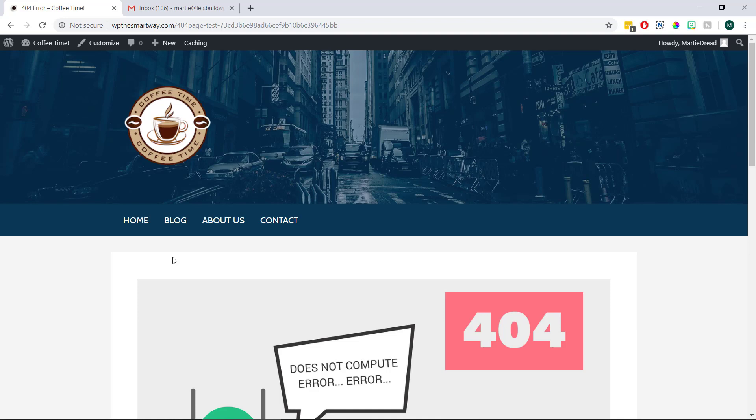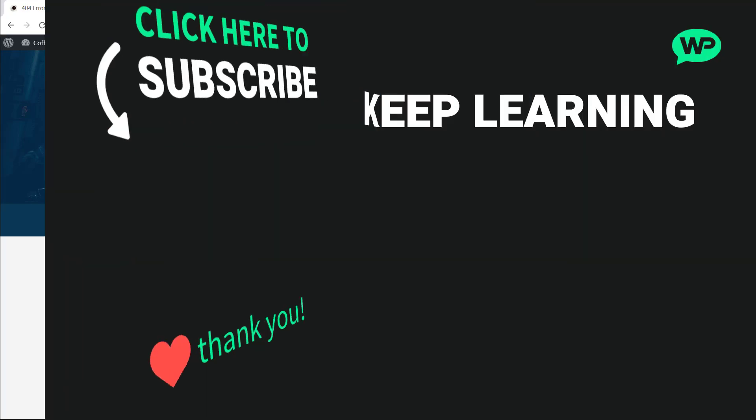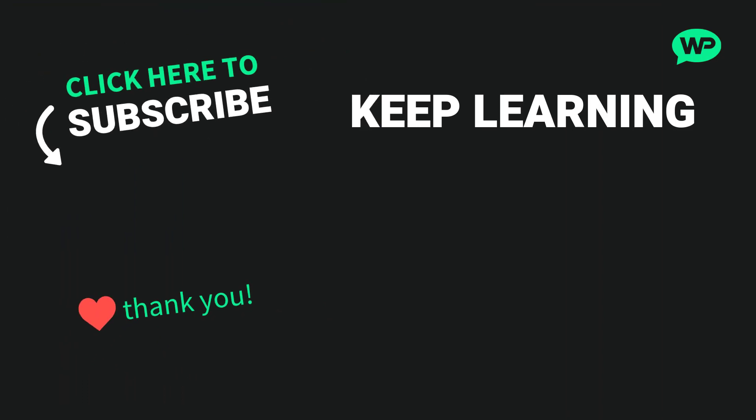So that's us now at the end. And that was how to set up a custom 404 error page on WordPress. I really hope you find this video helpful. And if you did, please give it a like here on YouTube to show your support and consider subscribing to the channel for more WordPress tutorials like this one in future. Once again, my name is Marty from letsbuildwp.com and thank you very much for watching my video.